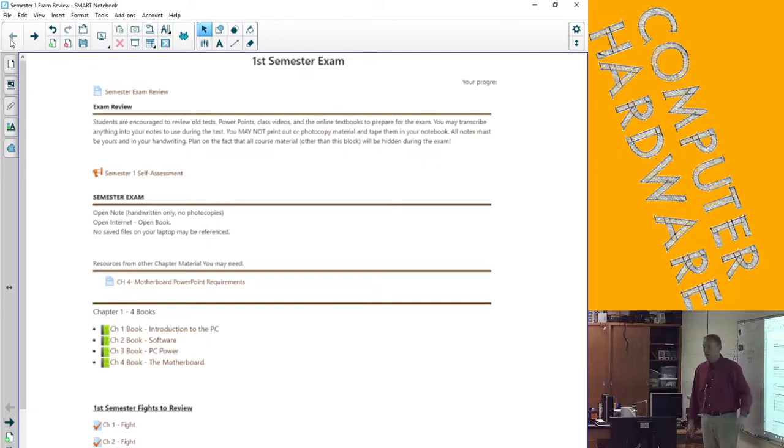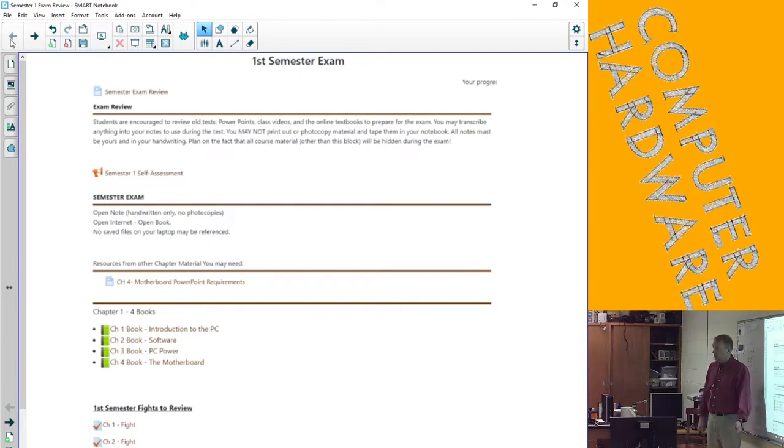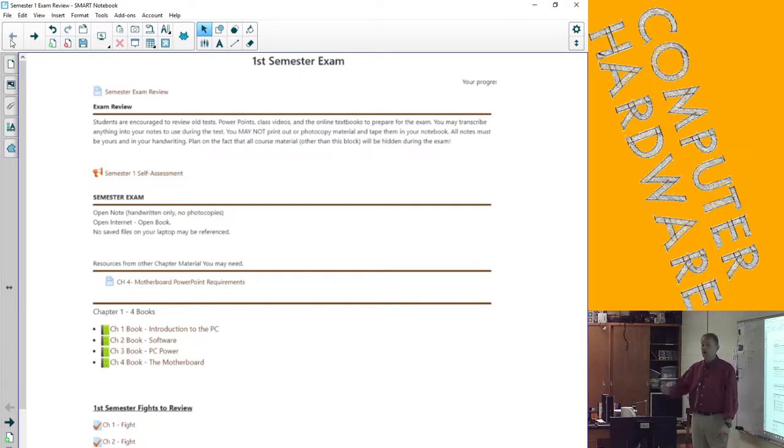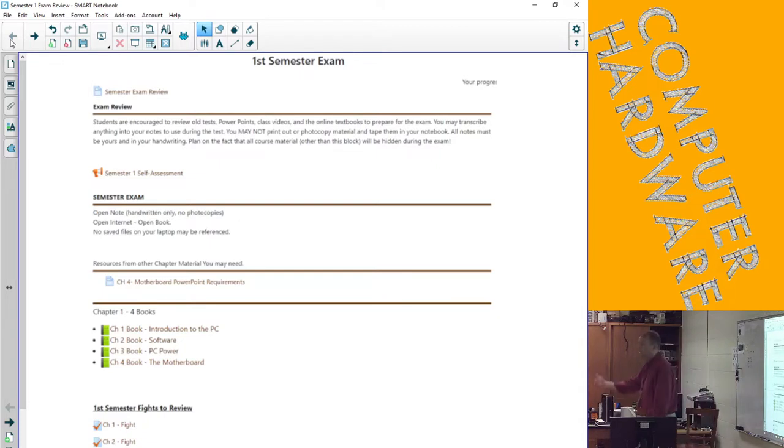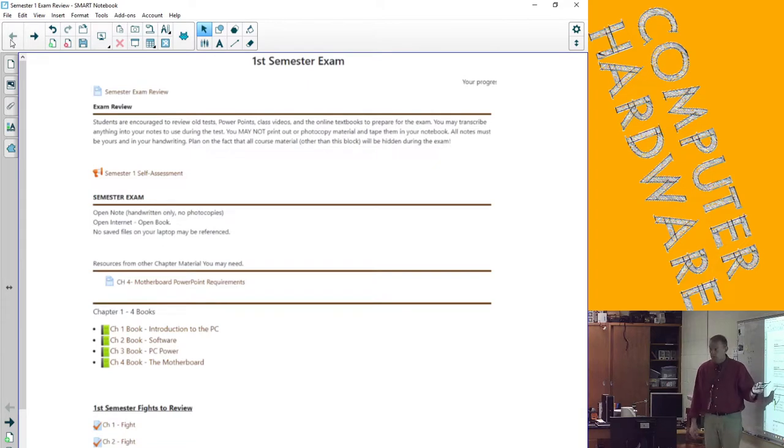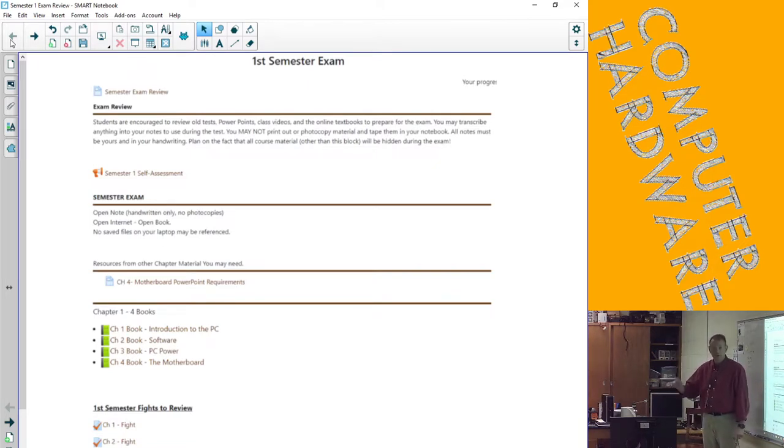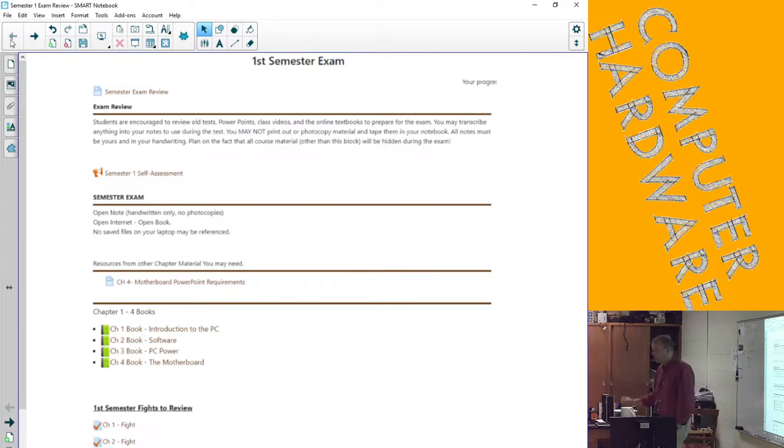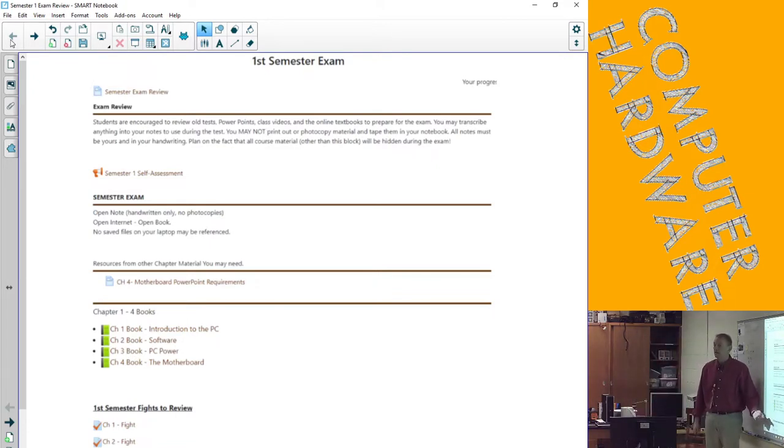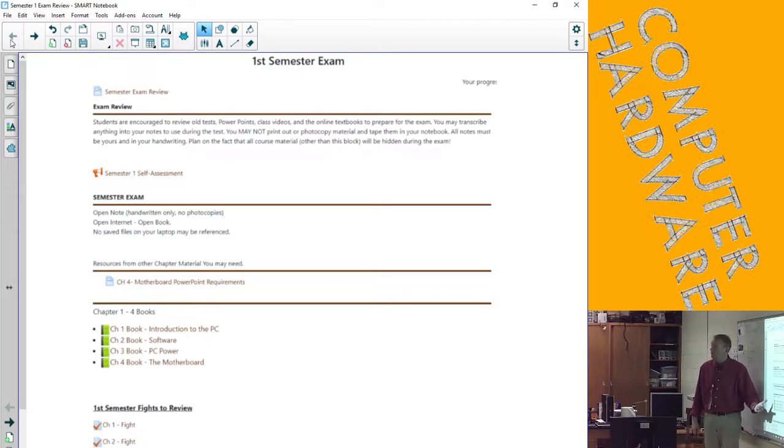What you should do with your time today is go back through these tests. They're set to show the right answer and what you answered. Write stuff down in your notes. It's still open note.